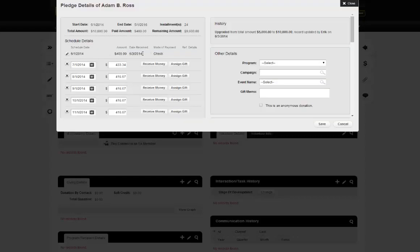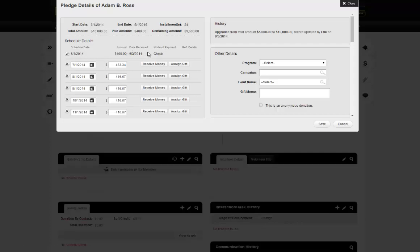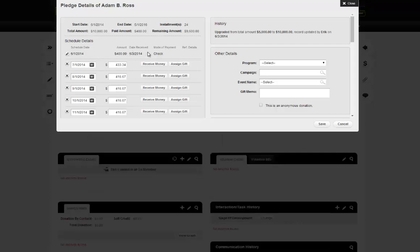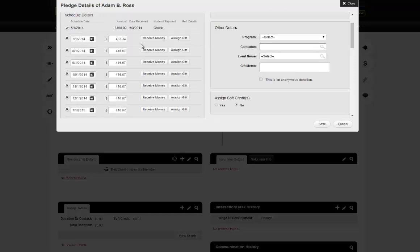Now under schedules we have our first payment. We can edit that payment like any other donation — also from the donation screen. We now have an amount paid, and the amount remaining has changed. This does not affect the history, since we haven't changed the actual total.